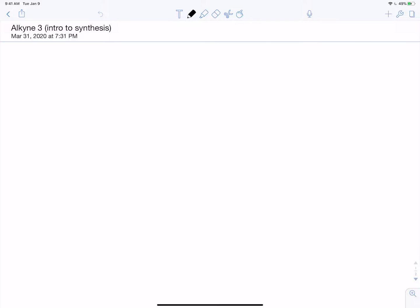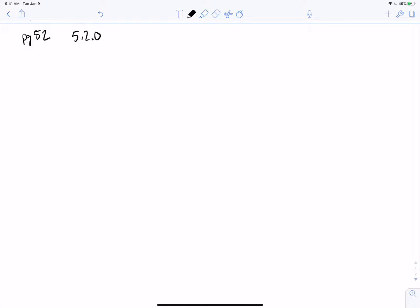I am on page 52 of our workbook, looking at one of the problems for 5.2.0. That problem is asking us to use retrosynthetic analysis to propose at least one alkene and set of reagents that could be used to prepare each molecule. So now we're going to try and pull some of this stuff together, starting with some of the stuff from alkenes that we learned.